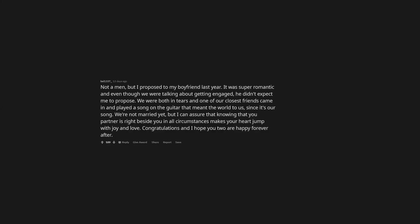Not a man, but I proposed to my boyfriend last year. It was super romantic and even though we were talking about getting engaged, he didn't expect me to propose. We were both in tears and one of our closest friends came in and played a song on the guitar that meant the world to us, since it's our song. We're not married yet, but I can assure that knowing that your partner is right beside you in all circumstances makes your heart jump with joy and love. Congratulations and I hope you two are happy forever after.